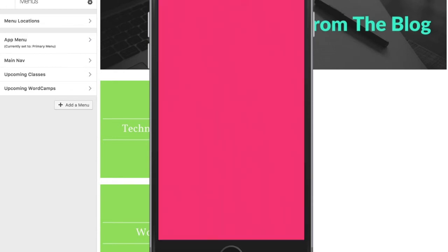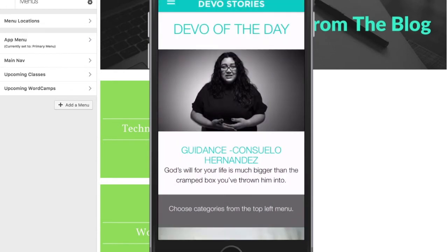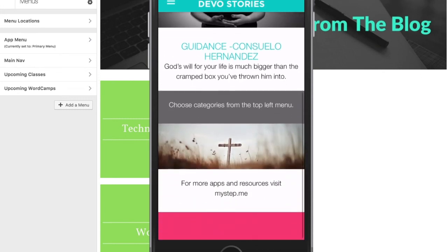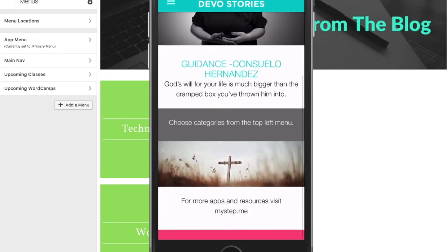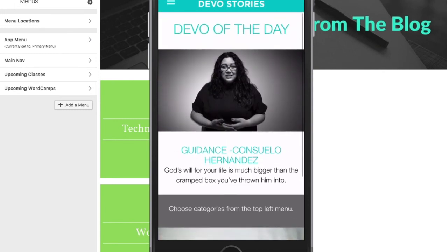Next up is Devo Stories, a blog turned into a beautiful app that shares their content, including embedded video.